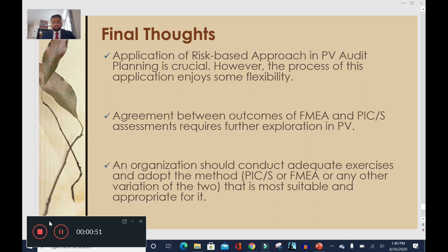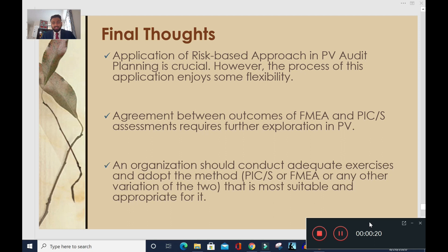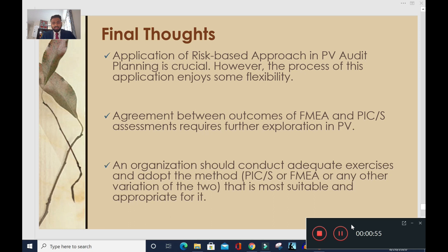In conclusion: first, application of a risk-based approach in PV audit planning is crucial. Second, the application enjoys flexibility — whether you use FMEA, PiCS, or a combination is up to you. Third, the agreement between these two methods requires further exploration in PV. Finally, organizations should conduct adequate exercises based on their criteria for each audit target type — business partners, vendors, affiliates, systems — to determine which method suits them best. As long as a documented and consistent set of criteria is used, PV audit planning will be smooth and compliant. Thank you.